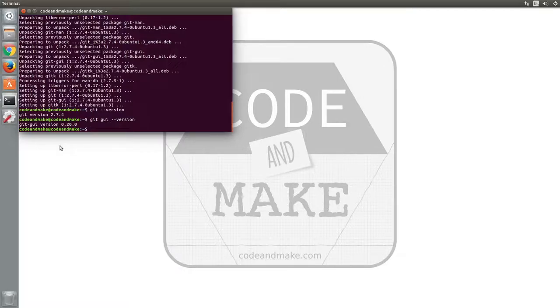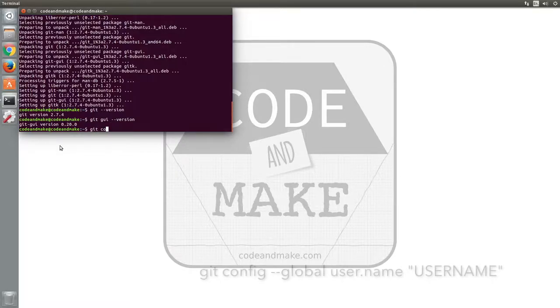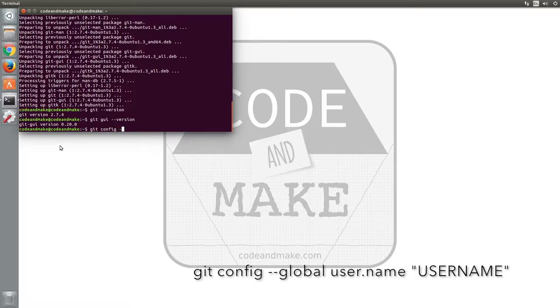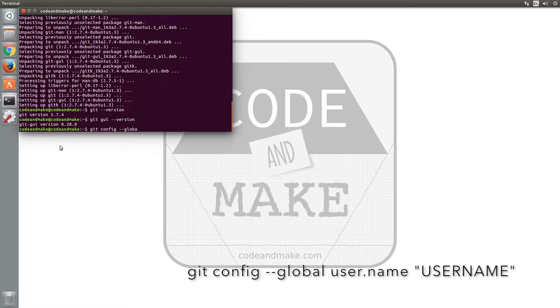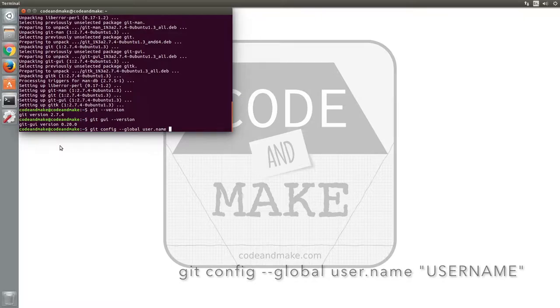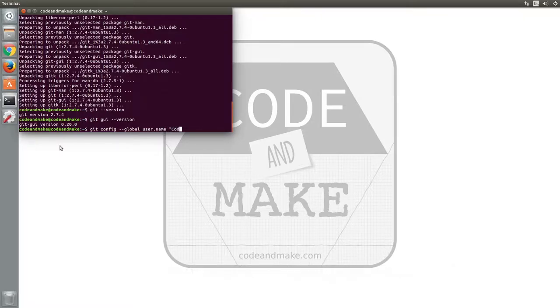Next, set your Git username by typing git config dash dash global user dot name quote mark your user name quote mark and press enter.